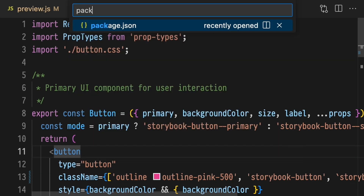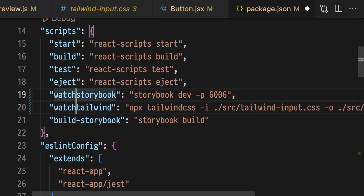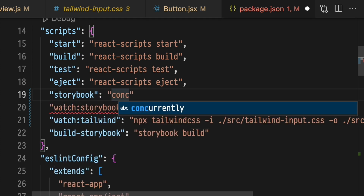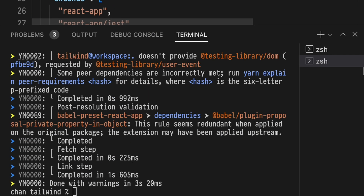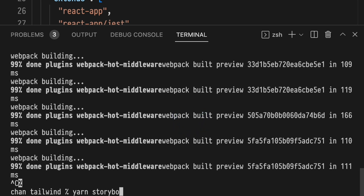Open package.json again. Before both Tailwind and Storybook, we want to add a watch colon prefix. Now add a new Storybook command which will run concurrently — yarn colon watch colon star. This little part here means that anything with a watch colon prefix, which is these two scripts, will get run when we run Storybook. So let's test that out. Close this, kill Storybook, and run yarn Storybook again. Now, with concurrently running both processes, we can run one command and have both scripts run concurrently.